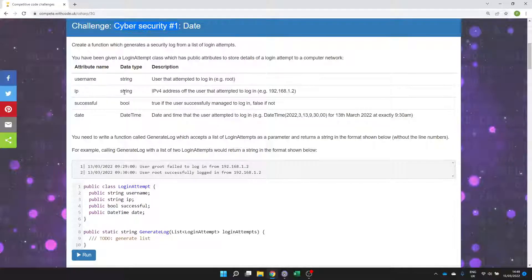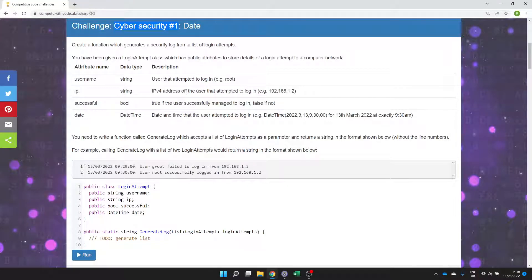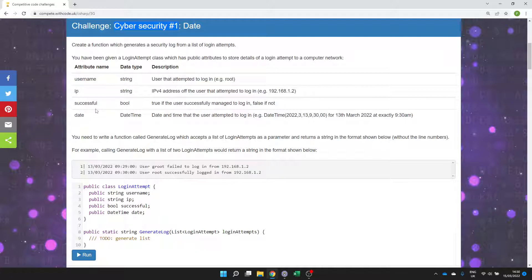Hello, welcome to this C-sharp support video. It's the first in a series with a cybersecurity theme, but we're still building on the same principles of using data structures such as lists and working with object-oriented programming in C-sharp.